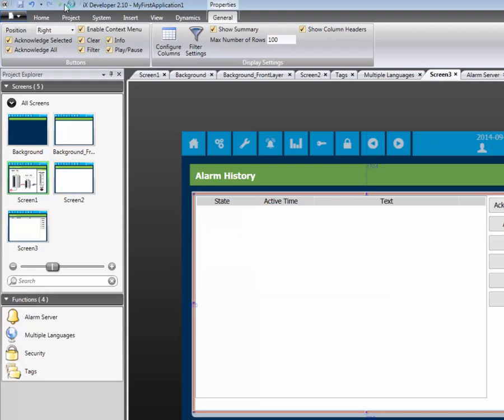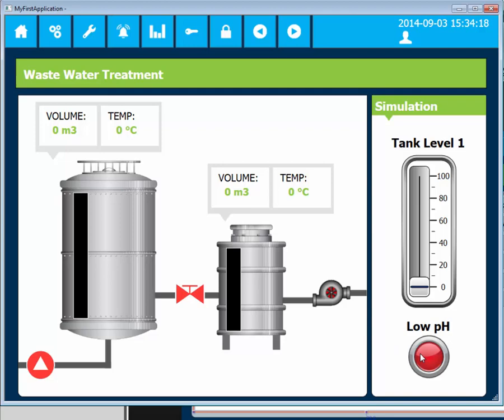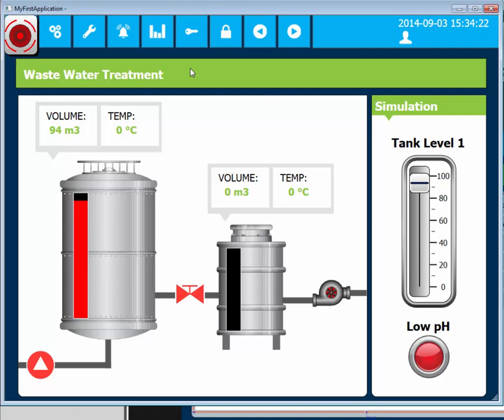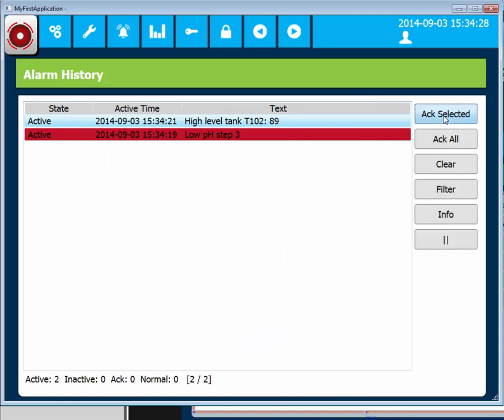The first alarm is generated when the low pH warning tag is set. The second alarm is generated when the tag Tank Level 1 is greater than 85. By jumping to a screen with Alarm Viewer object, the operator can see the alarm history as well as acknowledge the alarms.